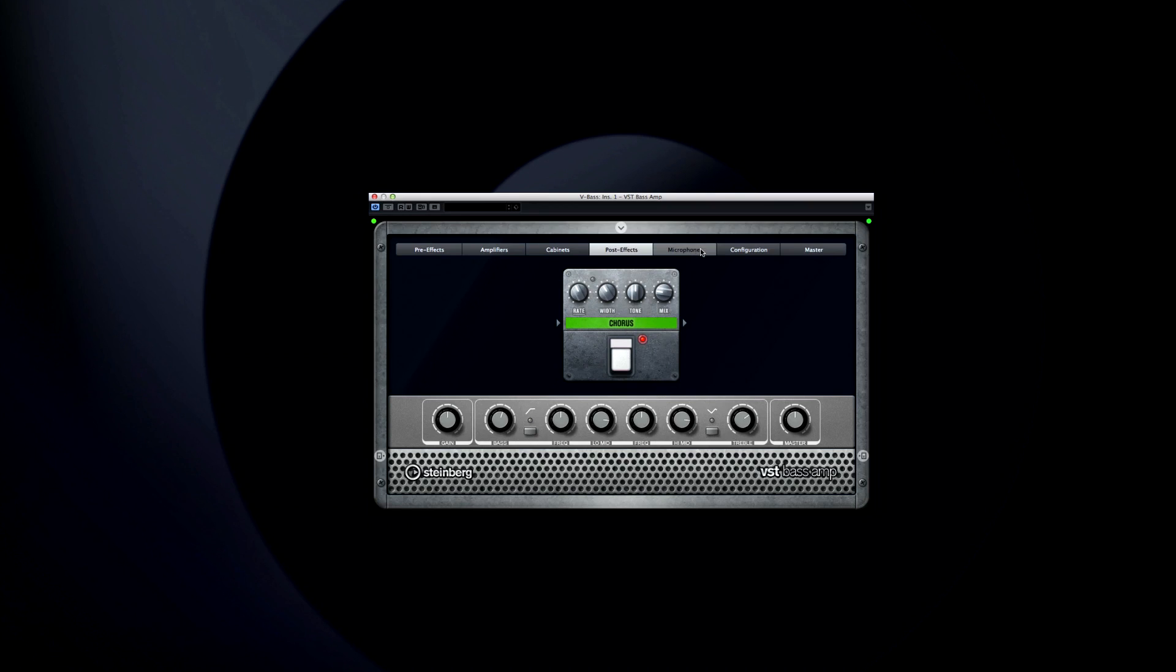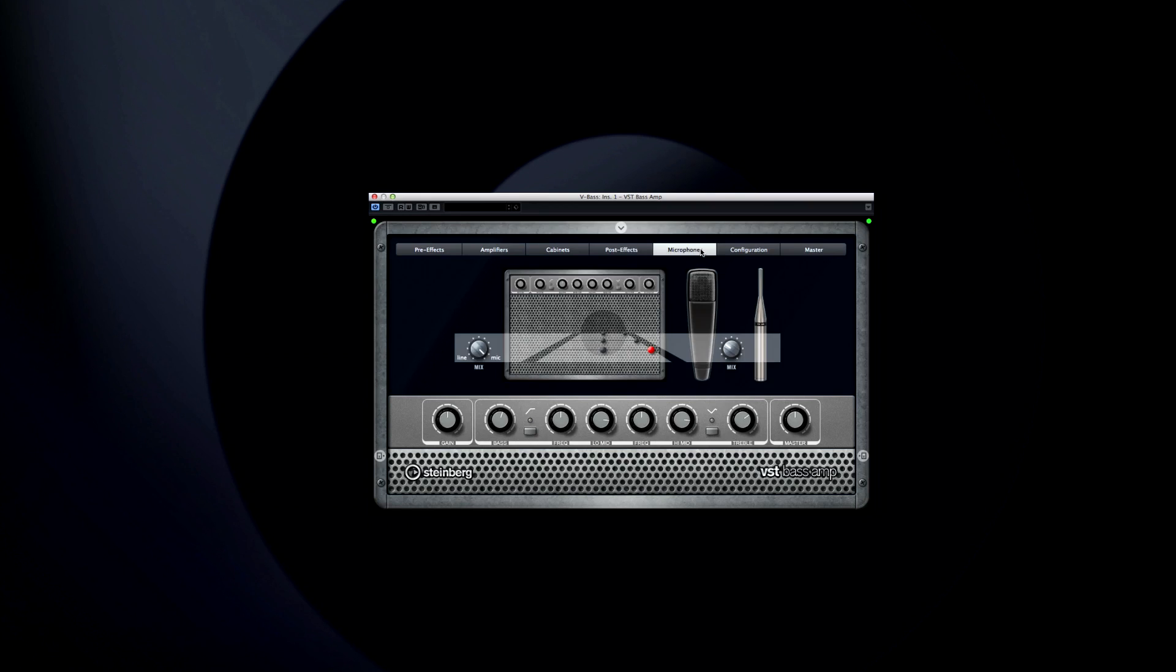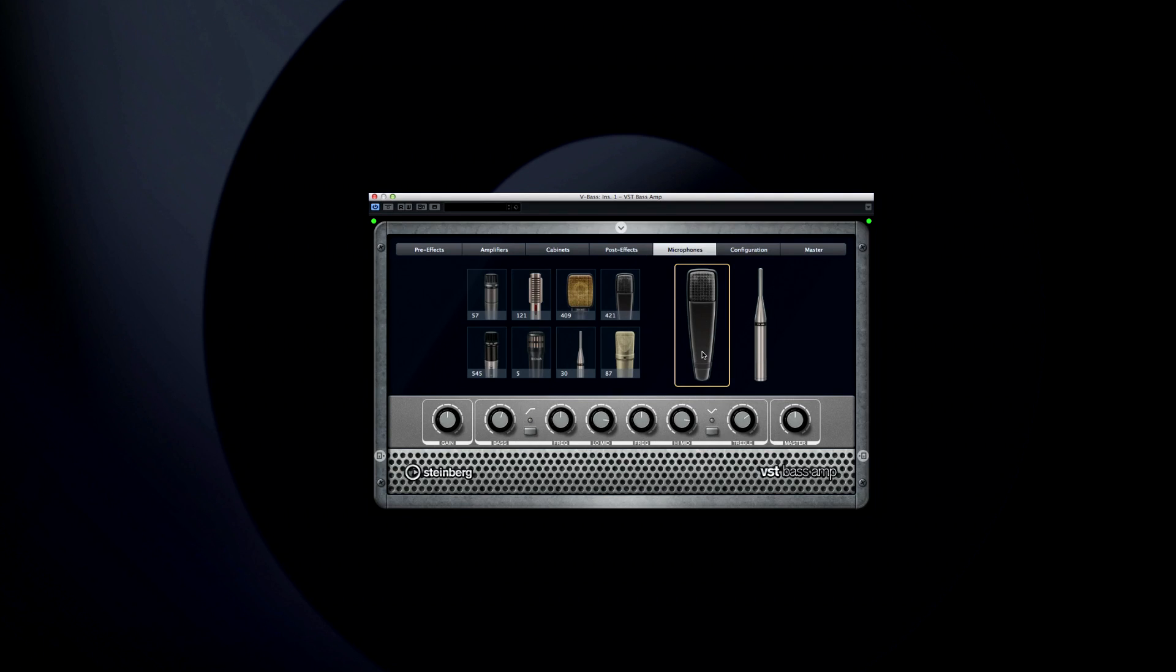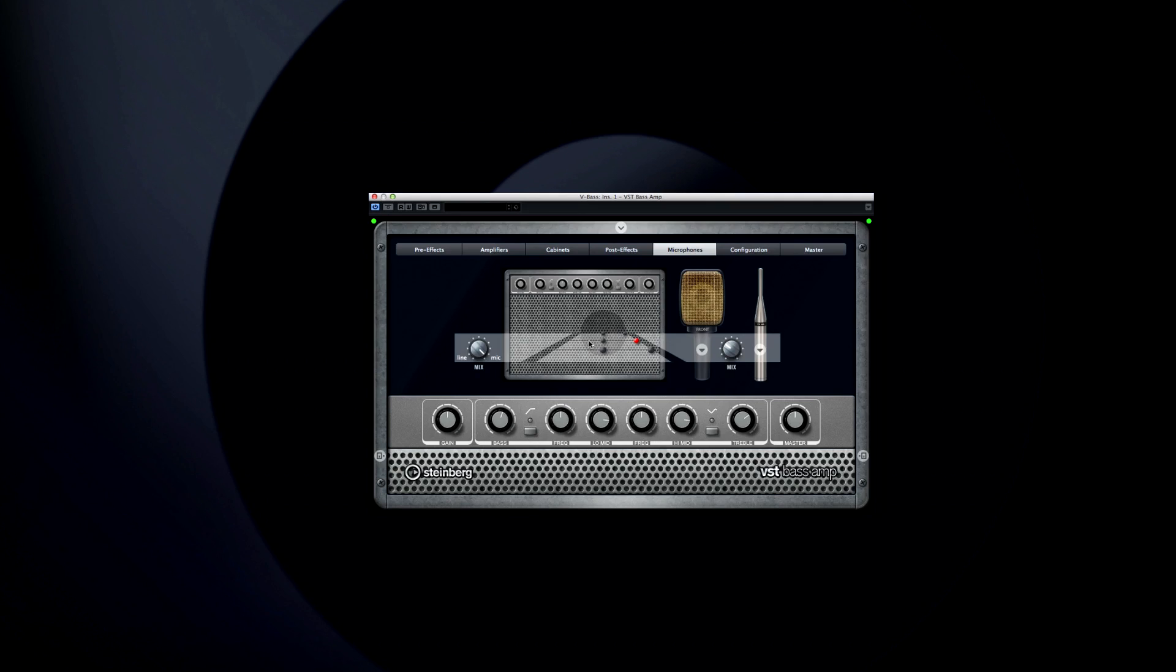But one of the coolest features is the microphone section. Here, you can pick from an array of awesome mics, then click on the dots to configure their location. And you can even balance the amount of line to mic signal, and balance the mix of the two microphones for unparalleled creative options.